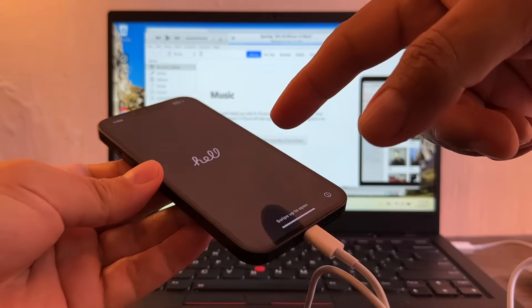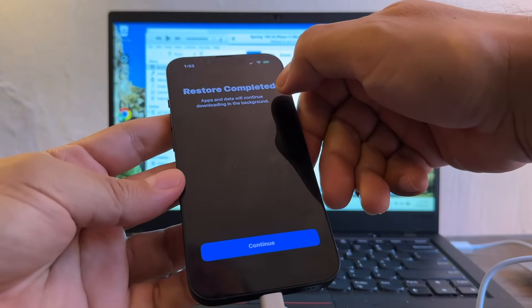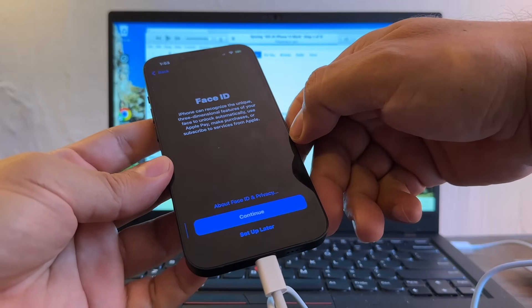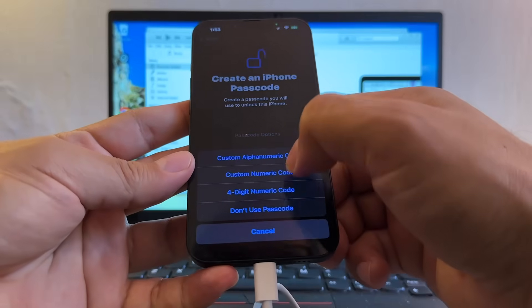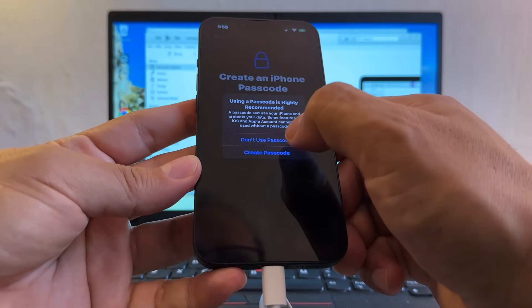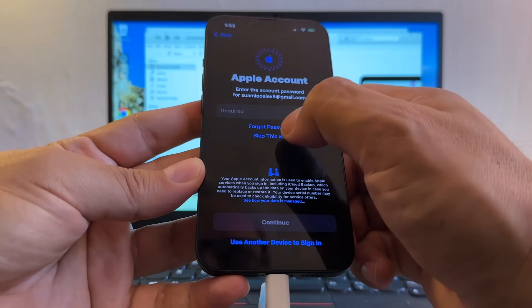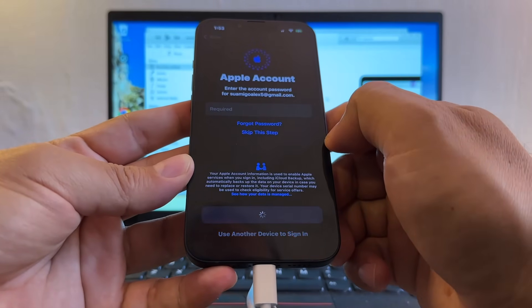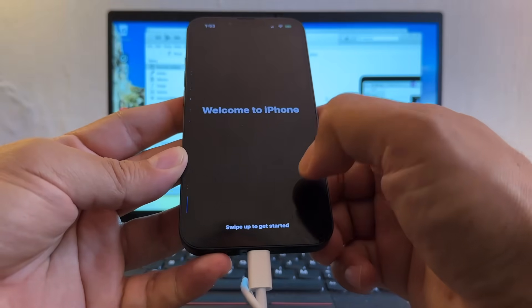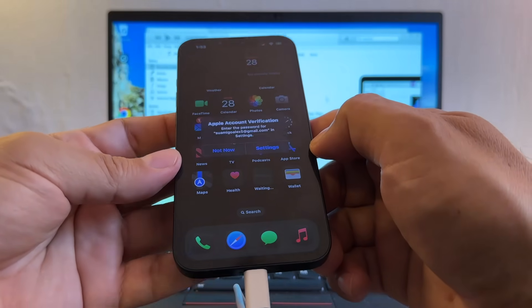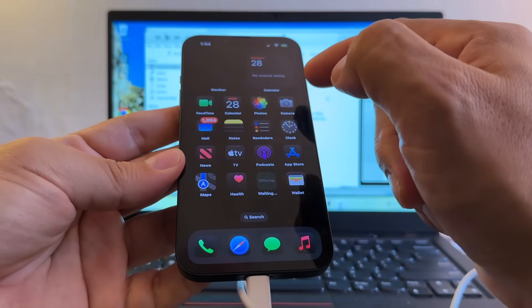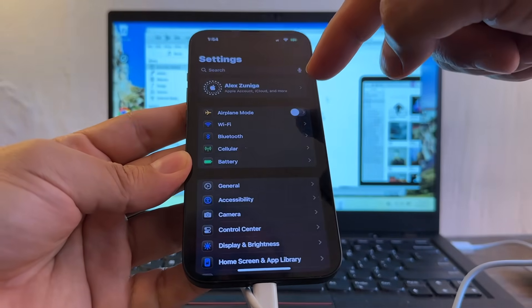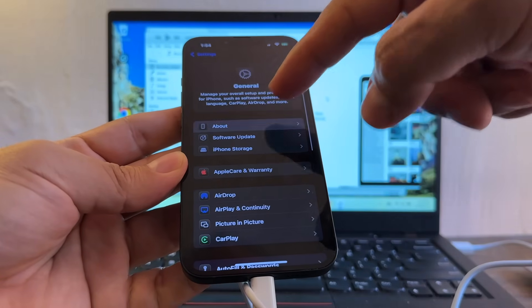Let's see. Now looks like it's done. Look, let's see. This restore completed. Continue, Face ID later, passcode don't use, don't use Apple account, skip, don't share, welcome to iPhone, iPhone. Let's see, Apple account verification, okay I will do that later. If I do, general, about.